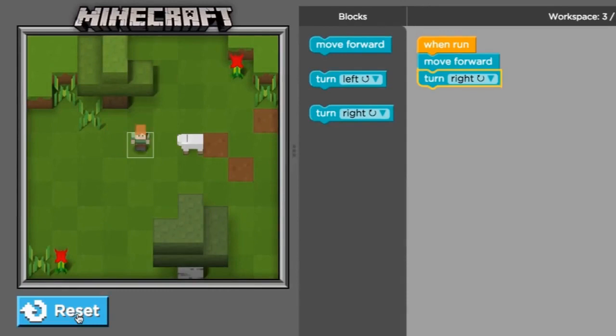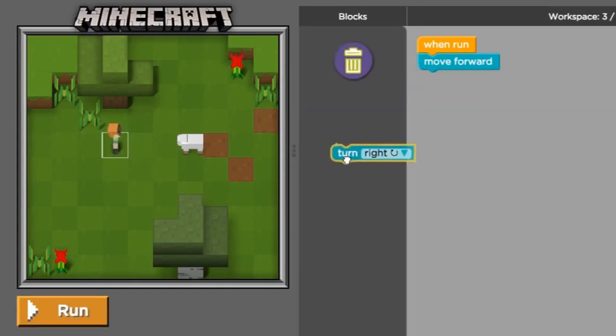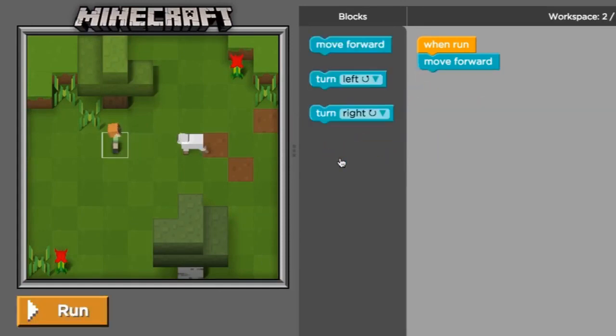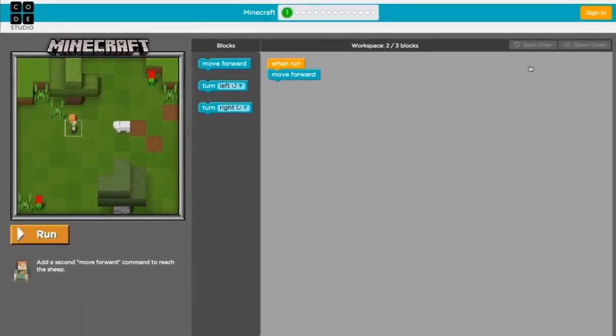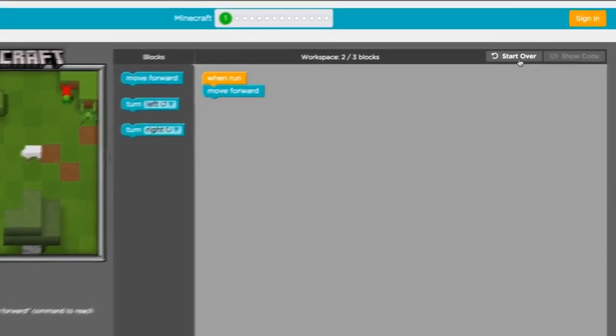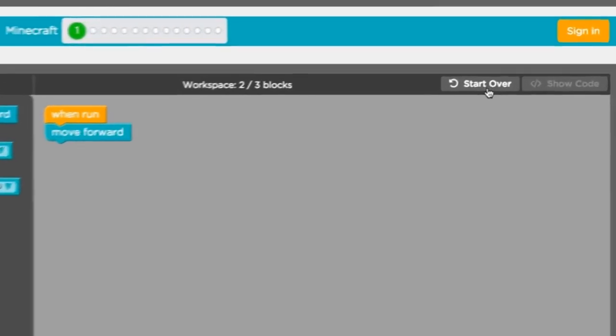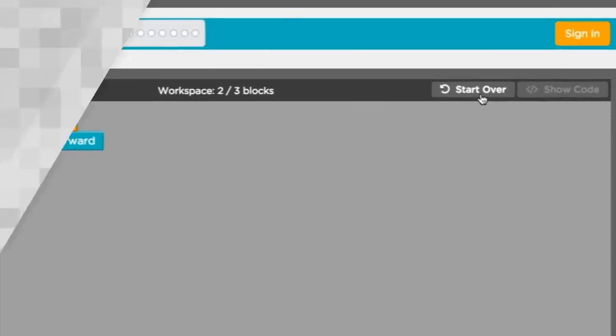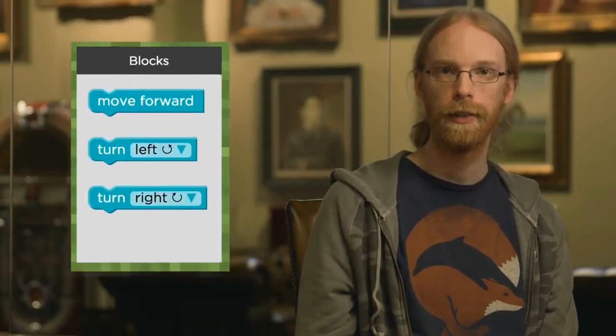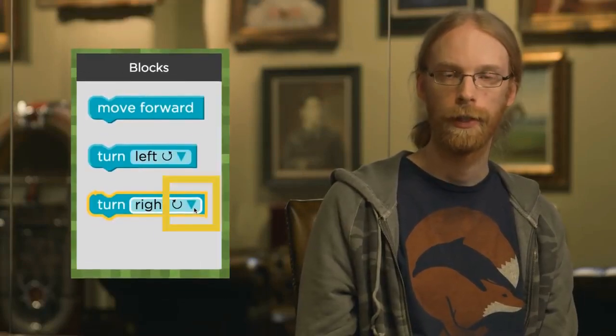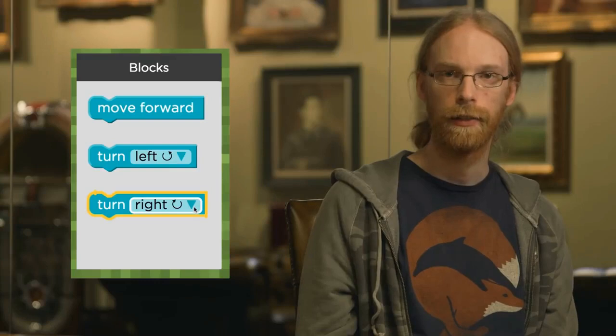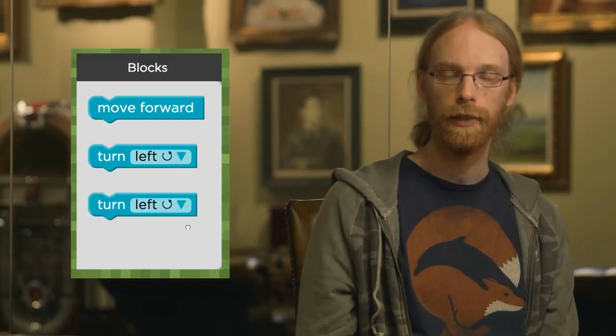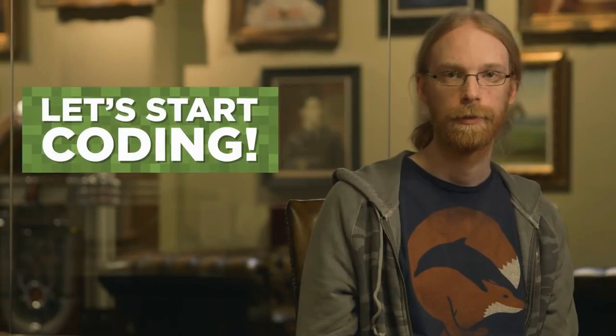When we press run again, Alex will perform the commands that are stacked from top to bottom in our workspace. And if you ever want to delete a block, just drag it from the stack back to the toolbox. To undo your changes and get back to how the level started, use the start over button in the top right corner of the workspace. One more thing. You see the little triangle on the turn blocks? Any time you see these triangles, it means that you can pick a different option. Let's start coding.